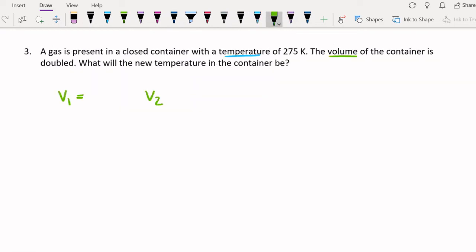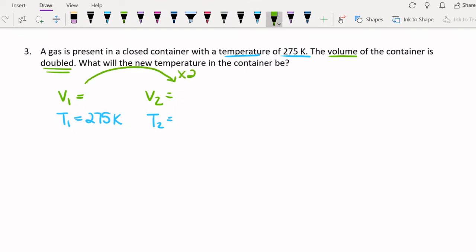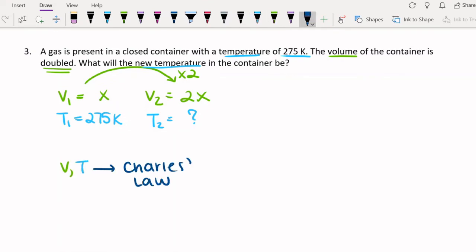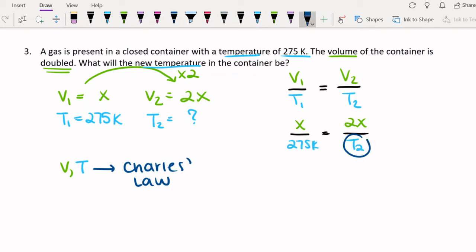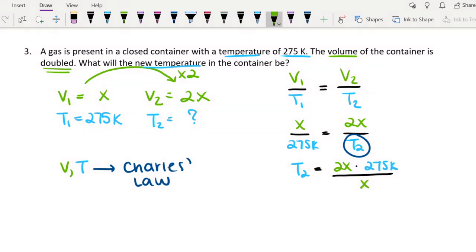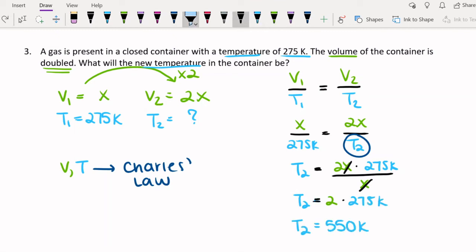Question 3: we're looking at volume and temperature. The initial temperature is 275 Kelvin, and we need to solve for the final temperature. We're not given the exact volume values, but we are told that the volume is doubling. So I'm going to call the initial volume x and the final volume 2x. These x values are going to cancel out in our equation. Volume and temperature means we're going to need Charles' Law. When we get the final temperature T2 alone on one side, we end up with 2x over x, and the x values cancel. The new temperature of the container is 550 Kelvin.